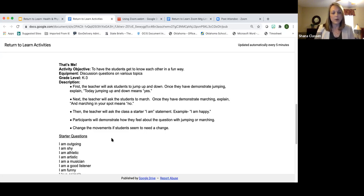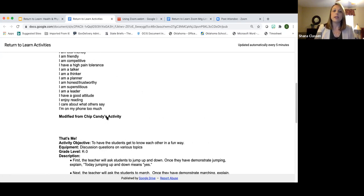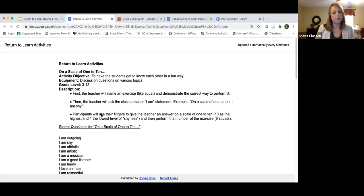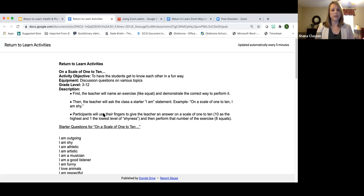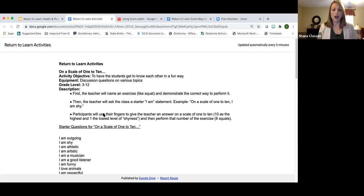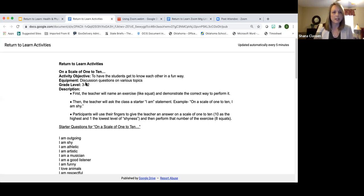If you were doing this activity with younger students, you would play just as we did — movement to yes and no questions. With older students, you could add complexity where they rank how they're feeling on a scale of one to ten, and whatever exercise they answer, they perform that many reps. For example, if they feel very strongly they are outgoing, they'd do ten squats. Just some fun ways to incorporate movement into a synchronous virtual learning situation.